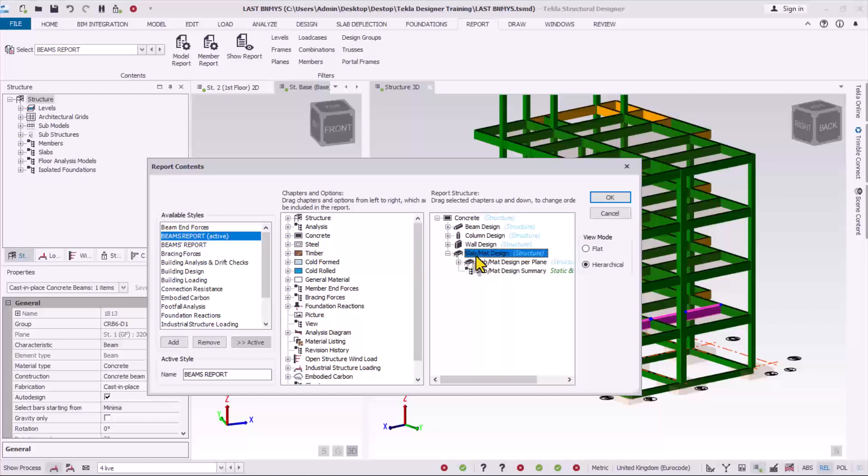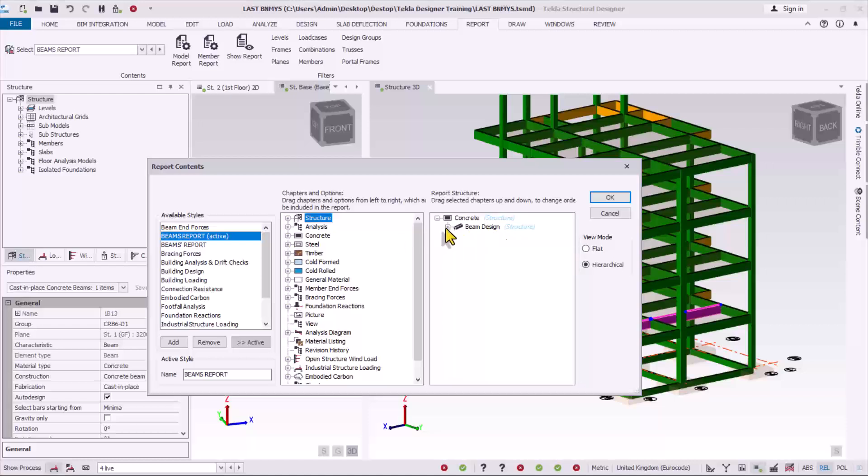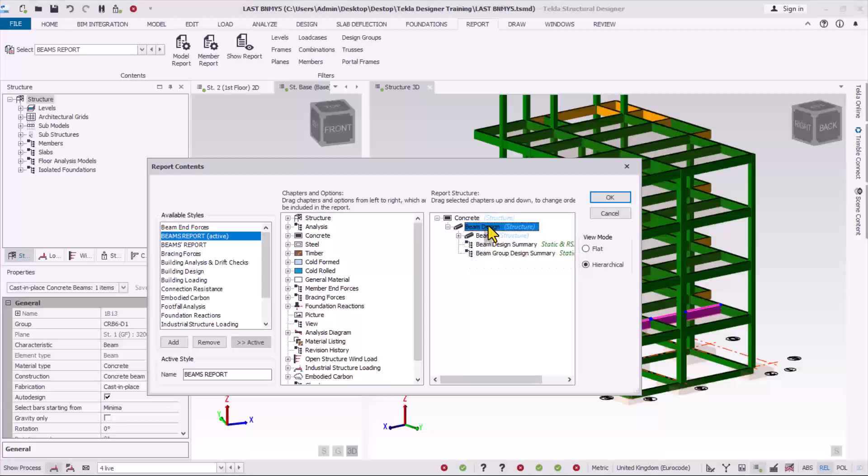Because what I'm printing is what is in this right panel only, so I will move all of that. I'm left with this beam design. Expand this beam design, select on this beam design, right click.